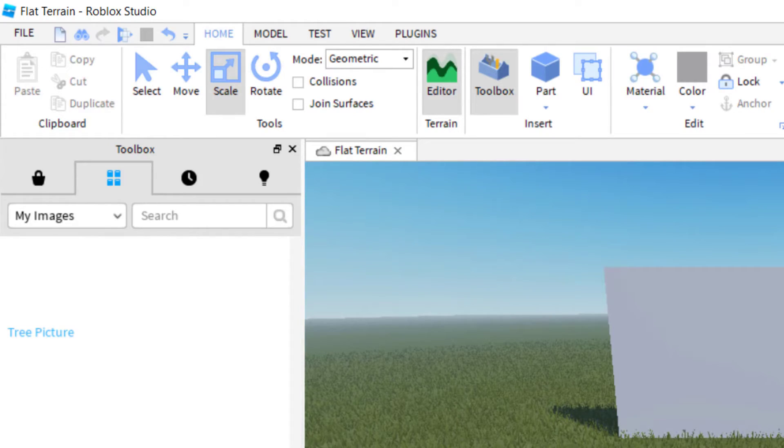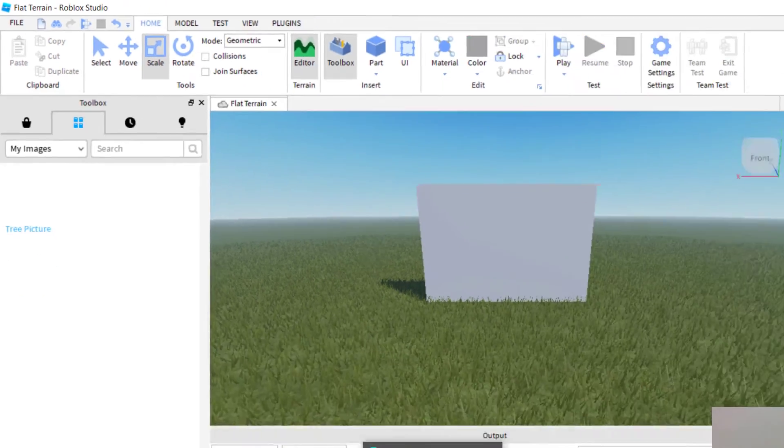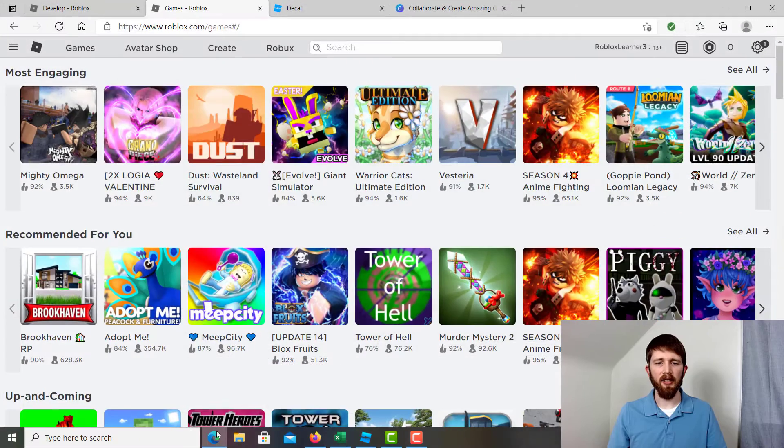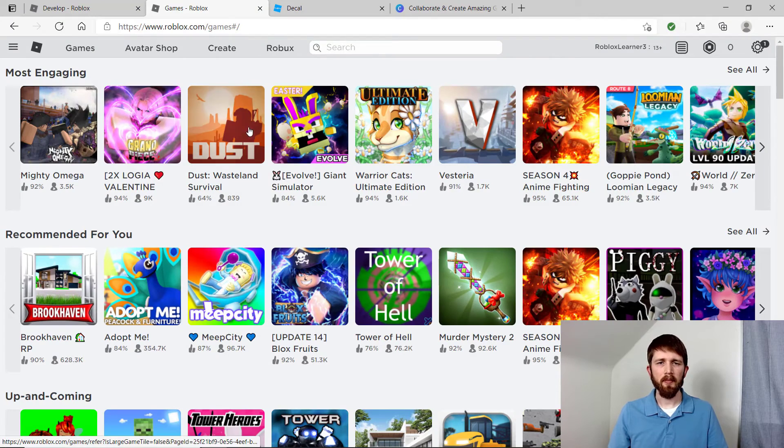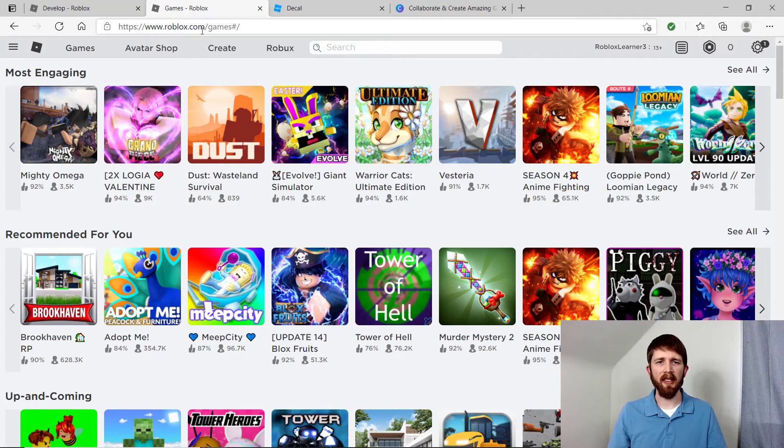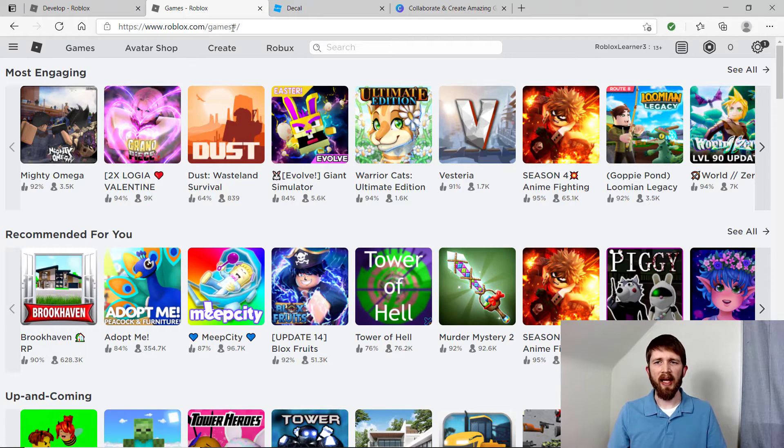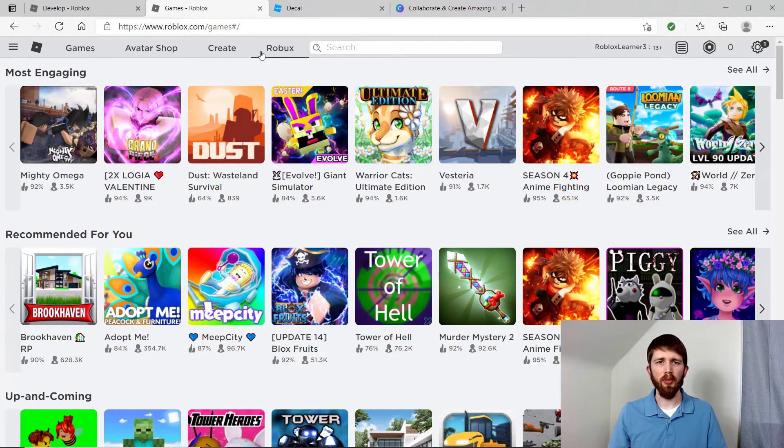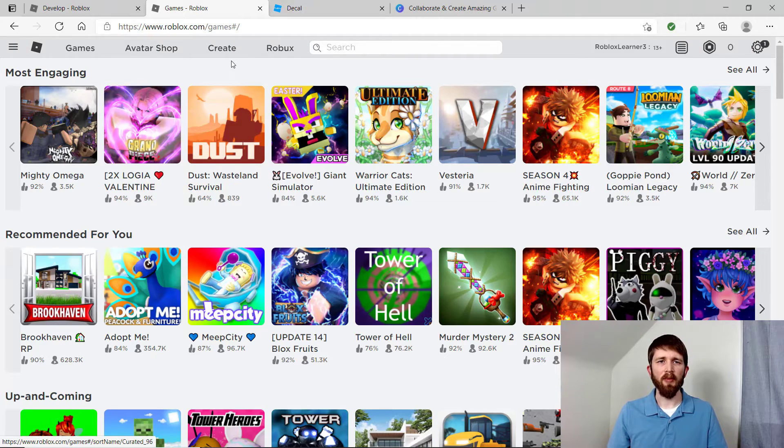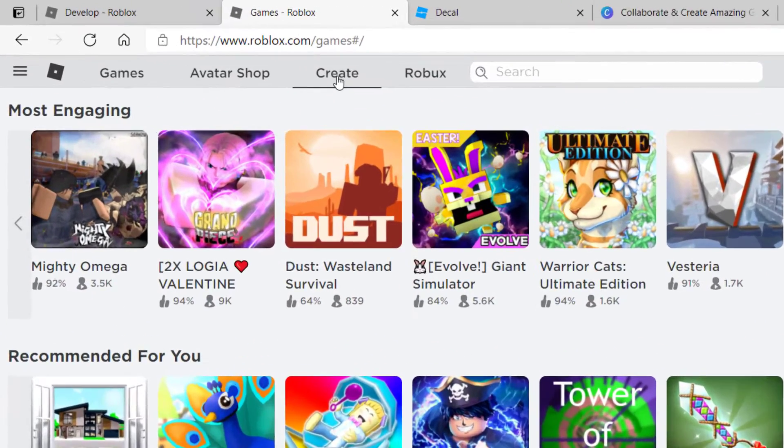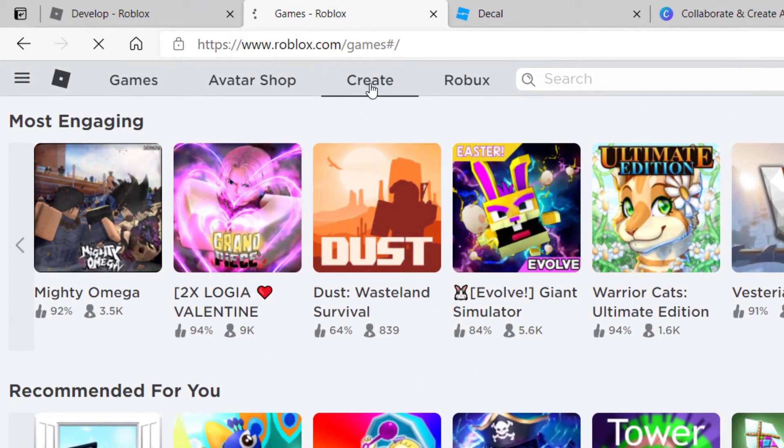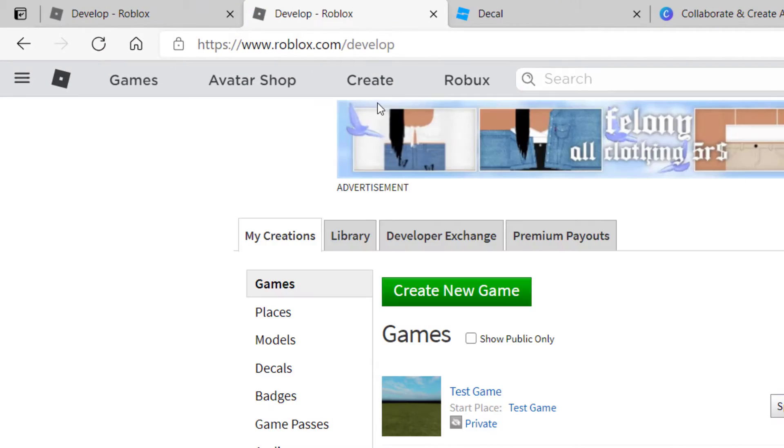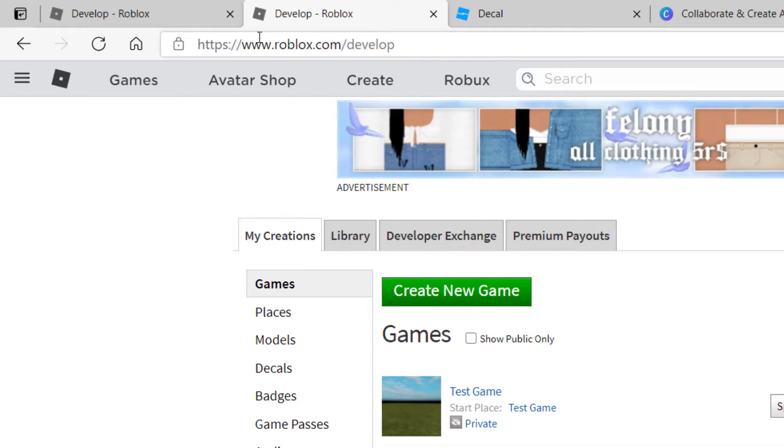The easiest way is to sign into your account on roblox.com, and it will take you to your main page. You want to click on Create, and when you click on Create, it should bring you to this page, which is My Creations.